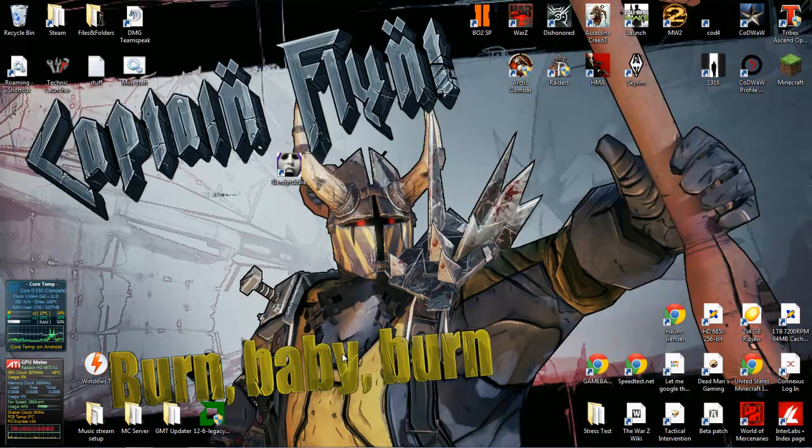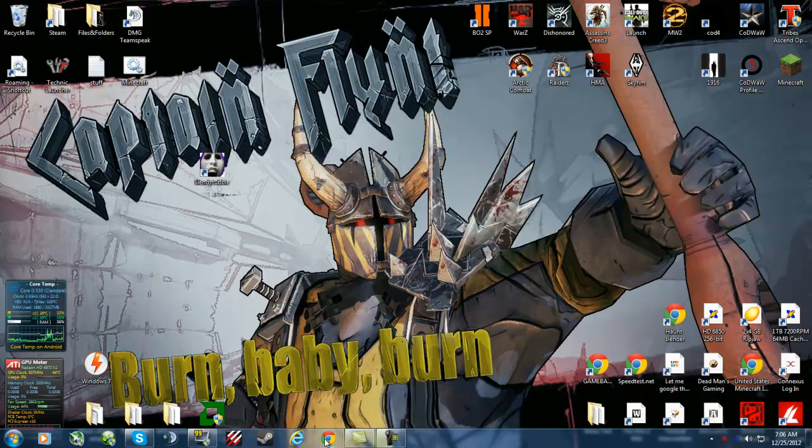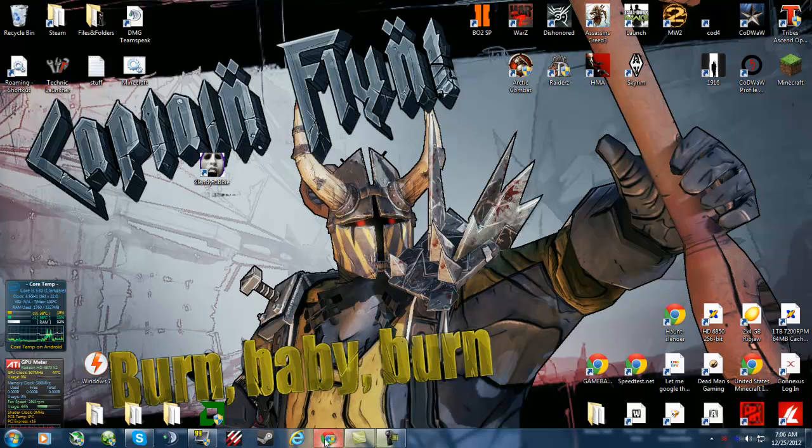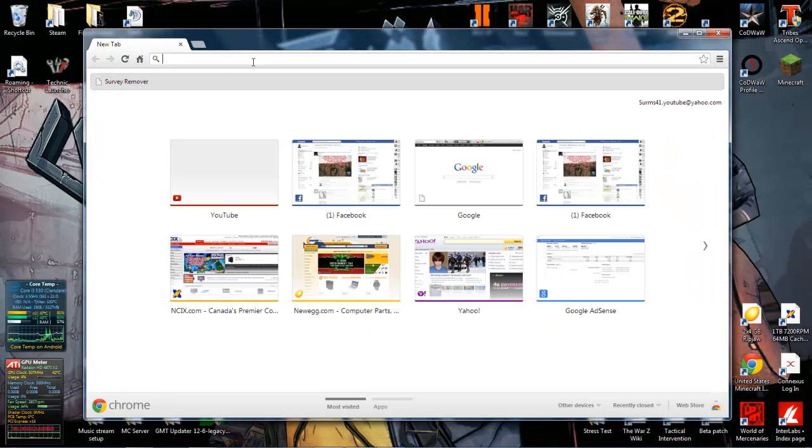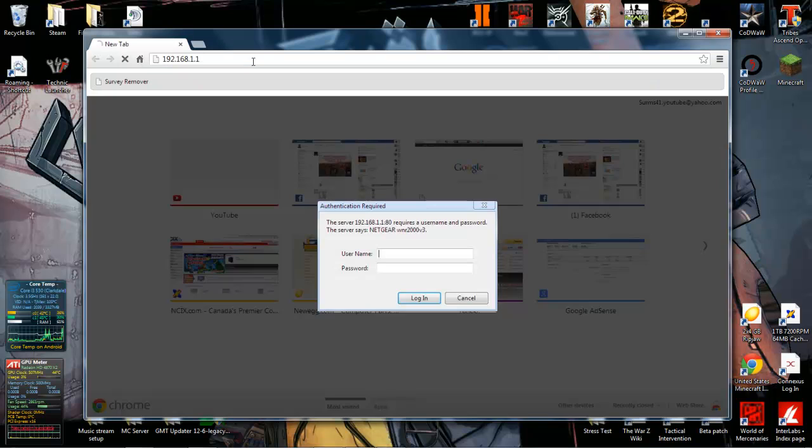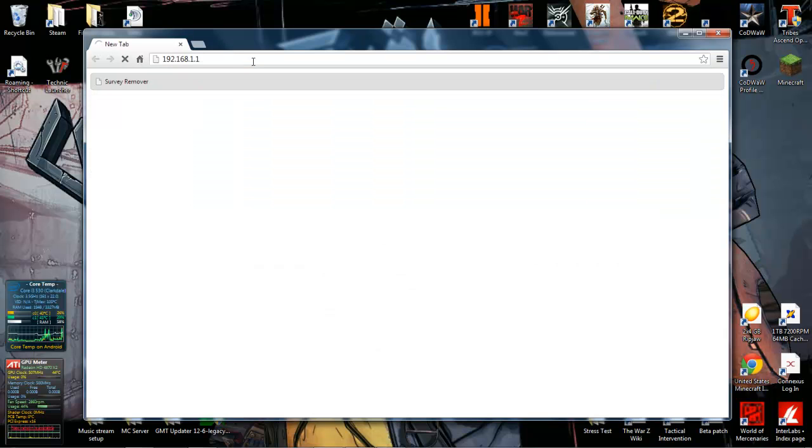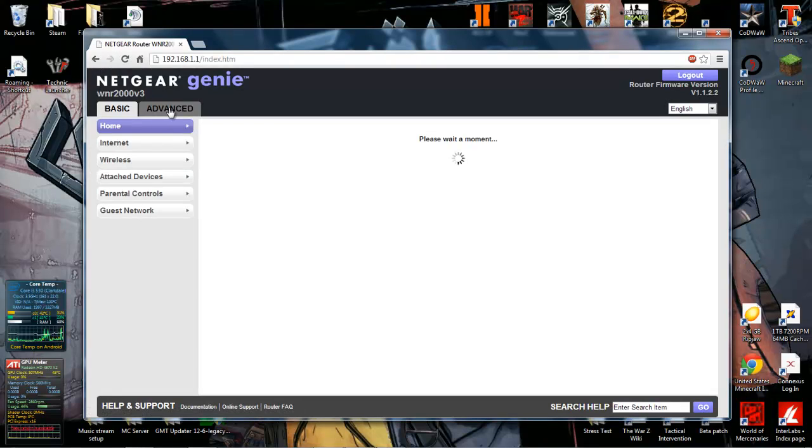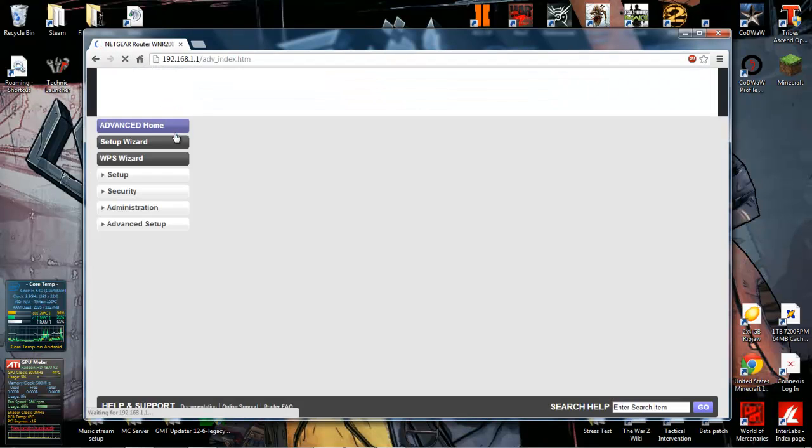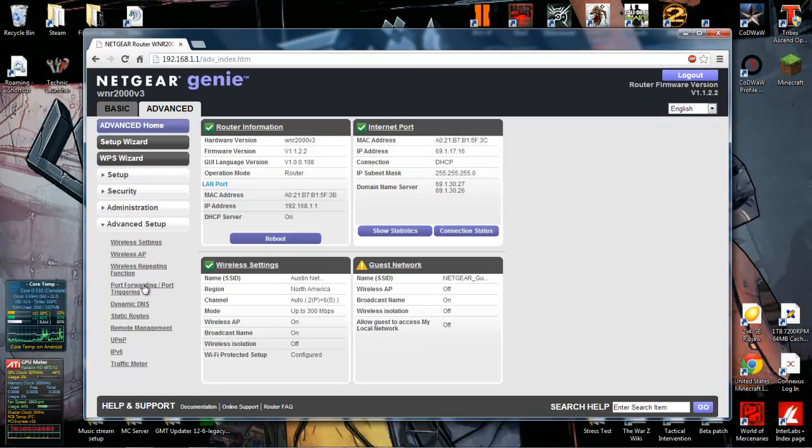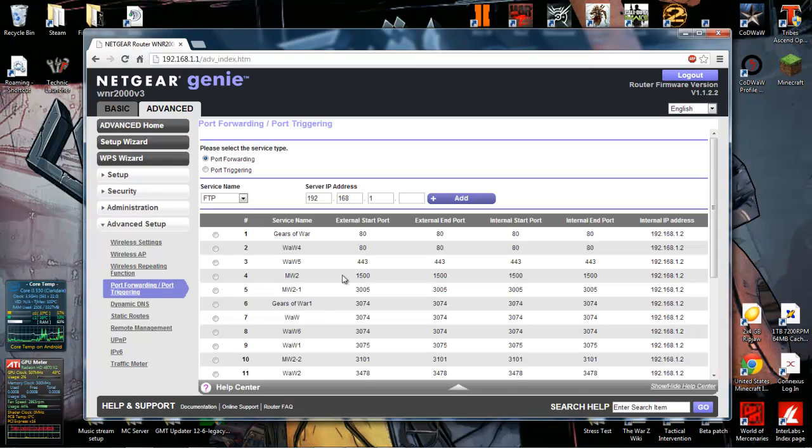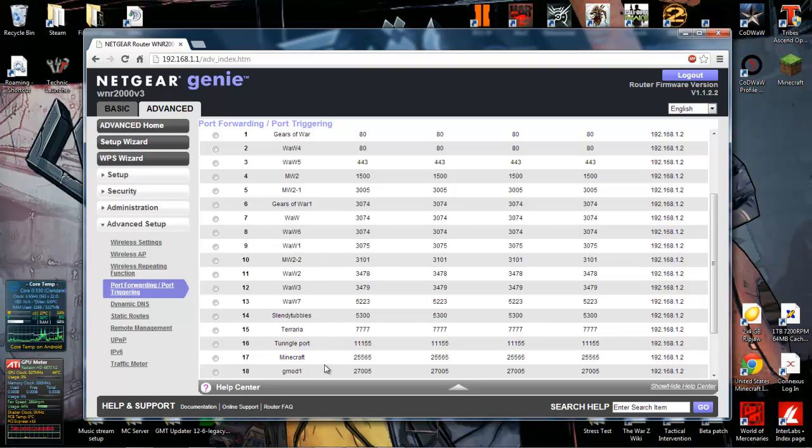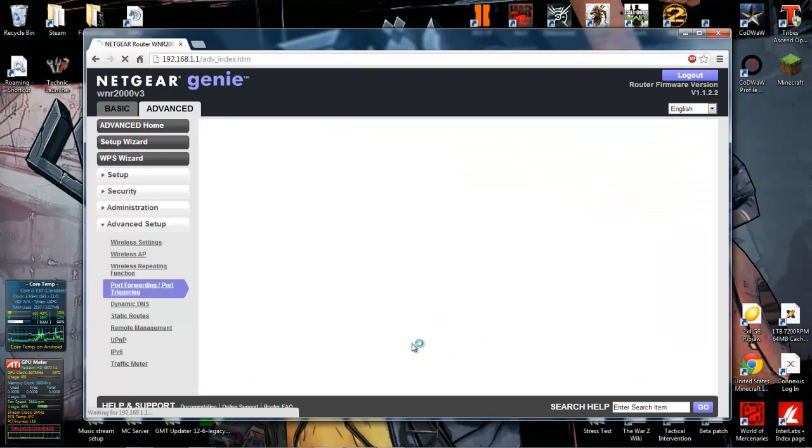Okay, so what you want to do is - I found the port for this game is 5300. So what you want to do is go to your IP address, go to advanced or wherever your port forwarding is. I already have a ton here and I already have Slendytubbies open. I'll just edit that for you so you can see the information.